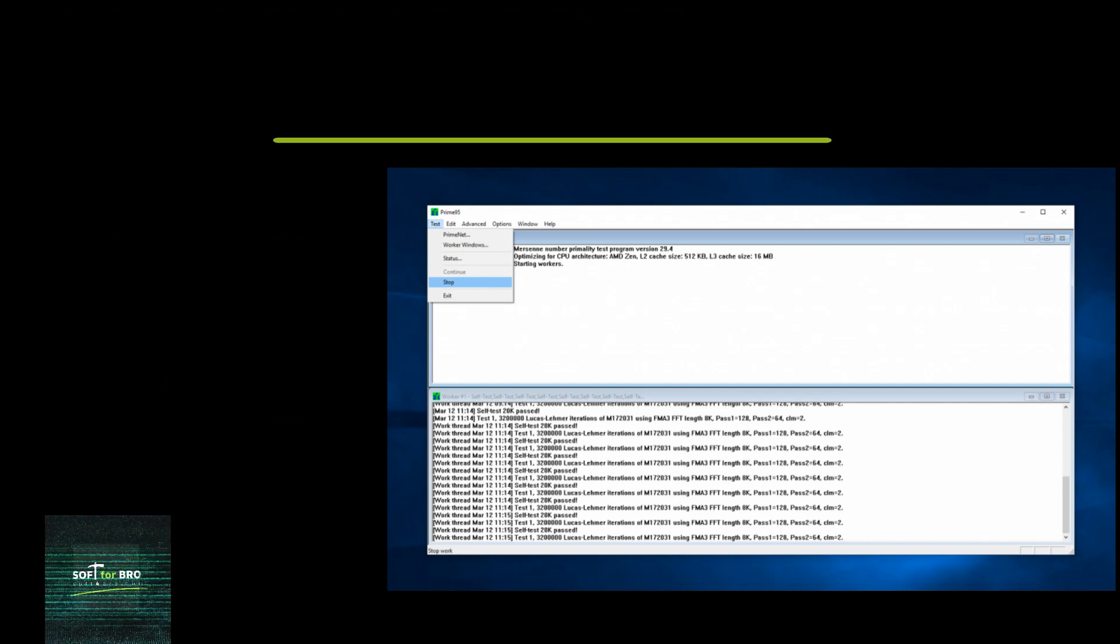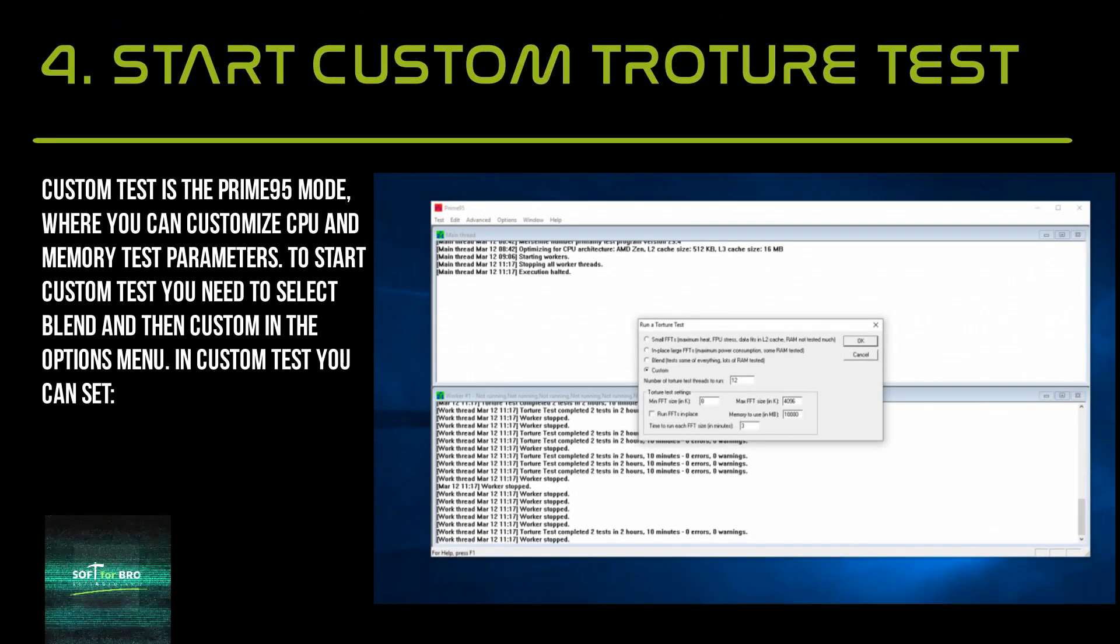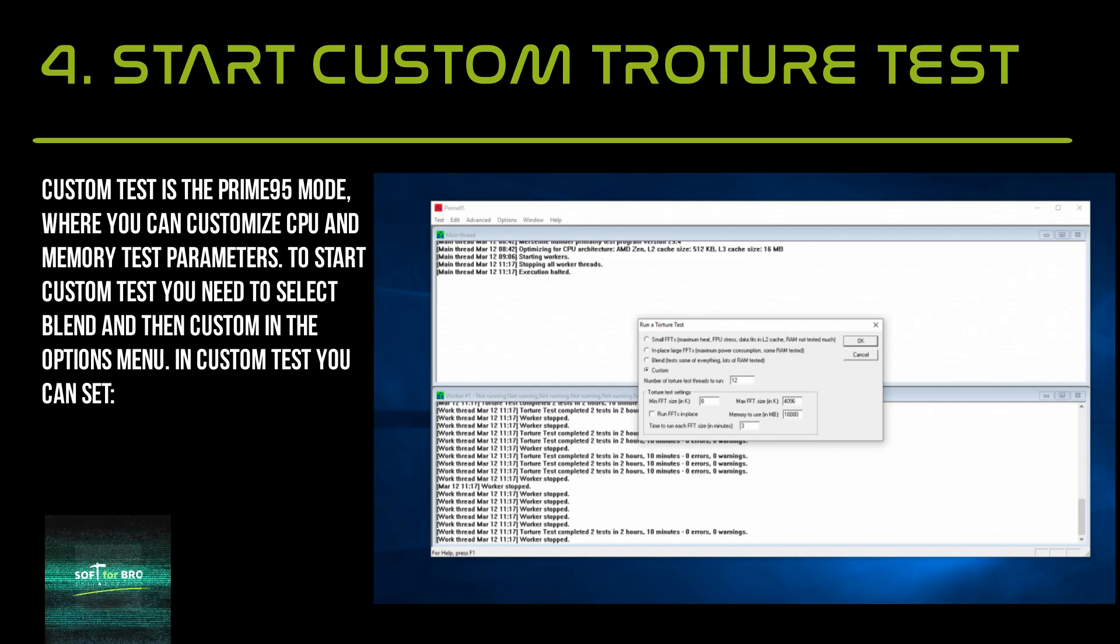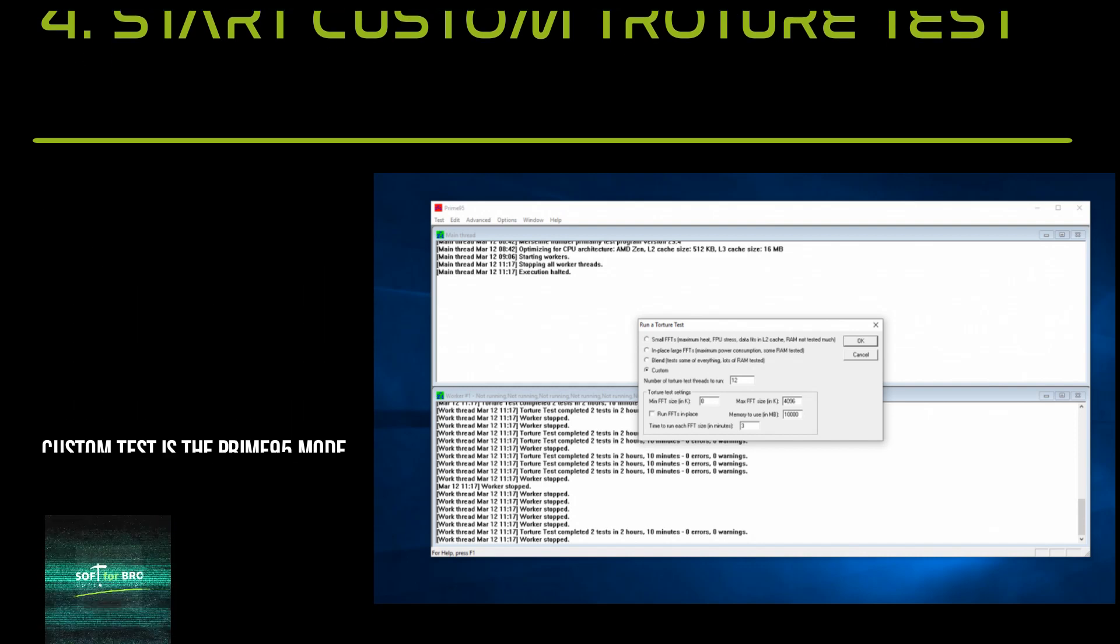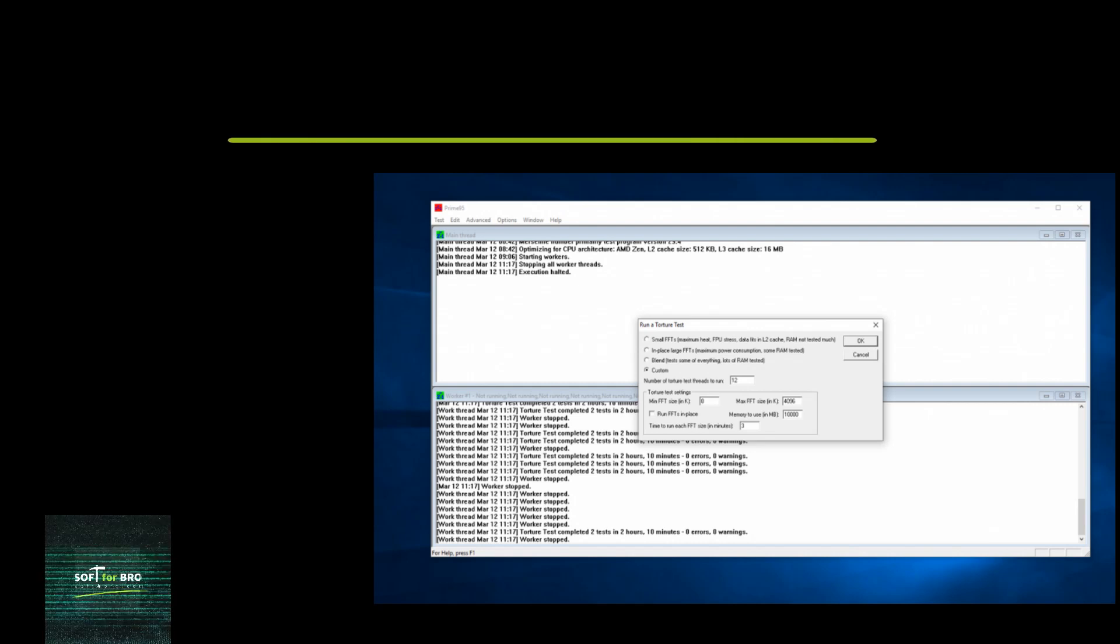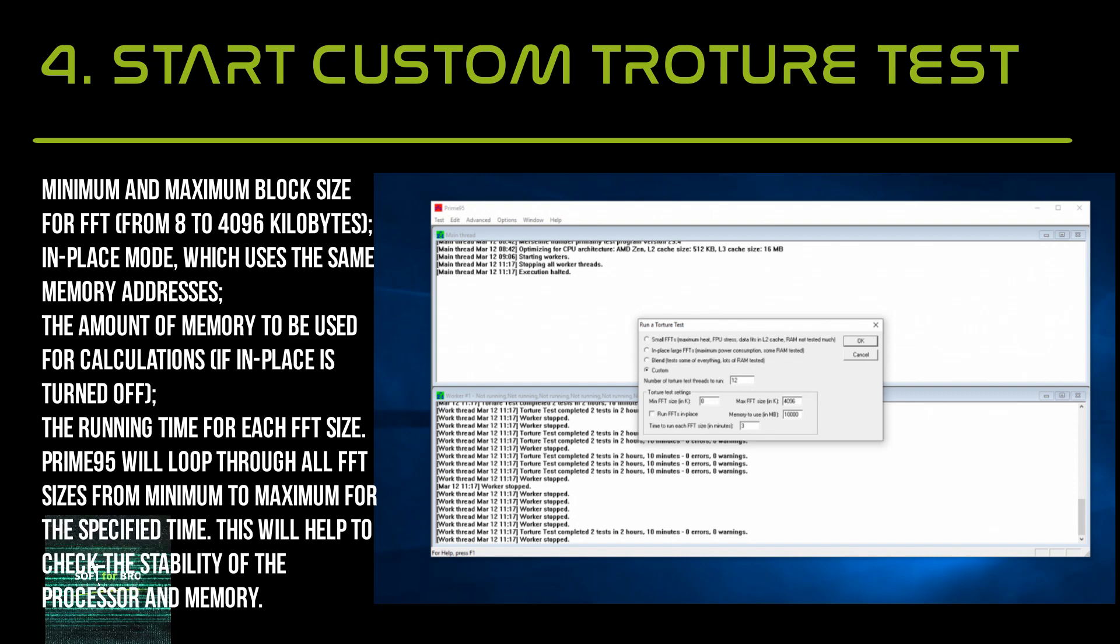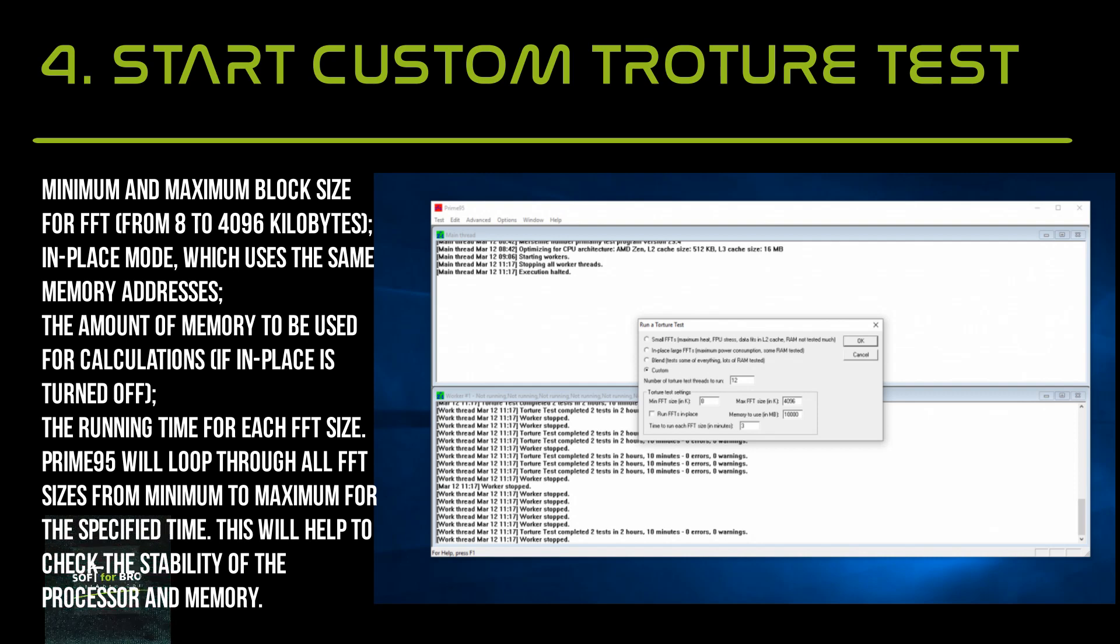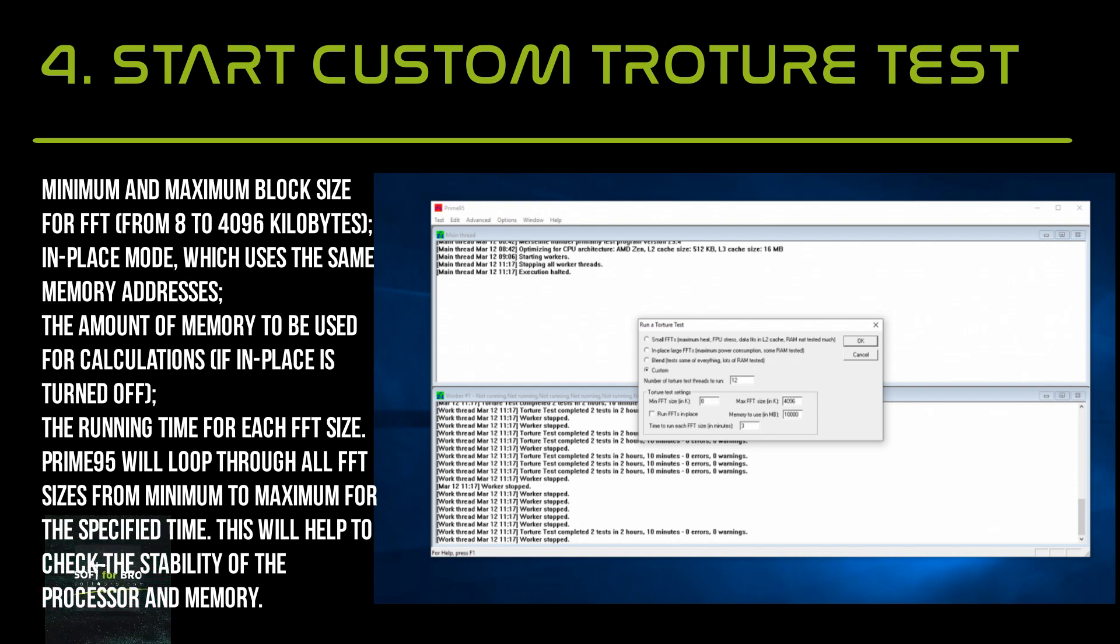Custom test is the Prime95 mode where you can customize CPU and memory test parameters. To start custom test, select Blend and then Custom in the Options menu. You can set minimum and maximum block size for FFT from 2 kilobytes. In-place mode uses the same memory addresses. Set the amount of memory to be used for calculations. If in-place is turned off, Prime95 will loop through all FFT sizes from minimum to maximum for the specified time. This will help check the stability of the processor and memory.